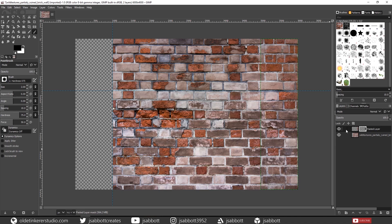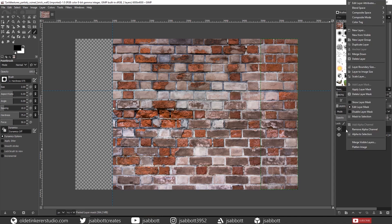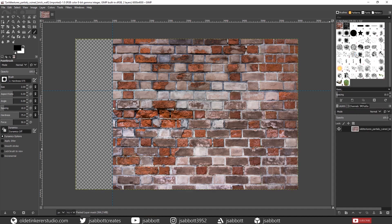Right-click on the Pasted Layer and choose Merge Down. This merges the two layers. Now repeat this process for the Horizontal Top Section.